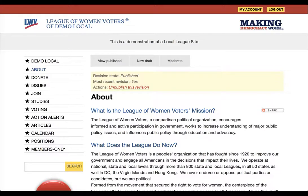This video covers editing your content on your site. Milo sites are not standard in that when you go to edit your content, those edits do not automatically display publicly. Rather, what happens is you start off by creating a draft of your changes, and then when you're ready, you will publish those changes so that they replace the public version.